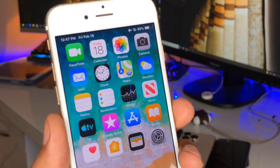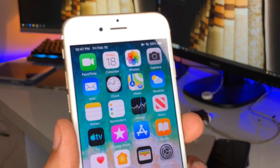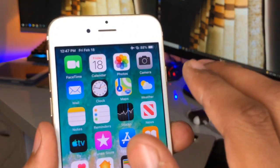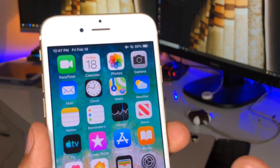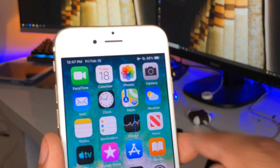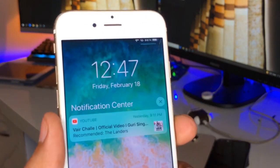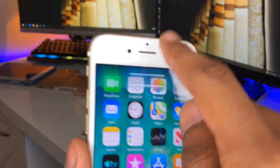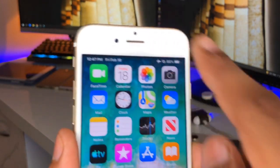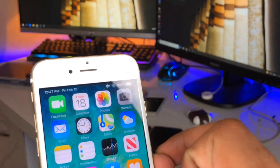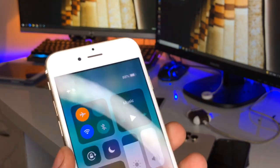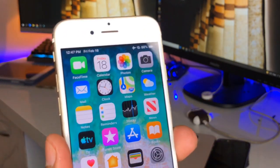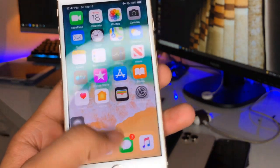To get the notification panel, just swipe up from any part of the screen except the top right corner. To get the Control Center, swipe down from the top right-hand side of the screen.